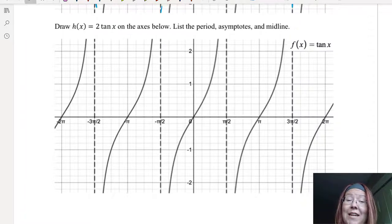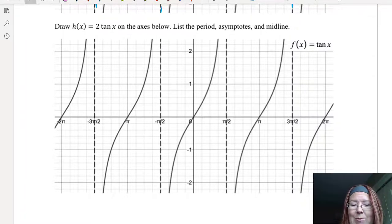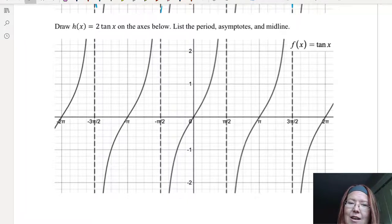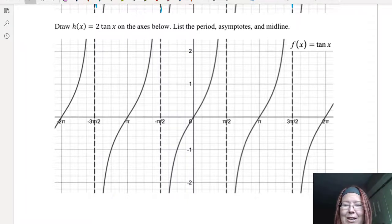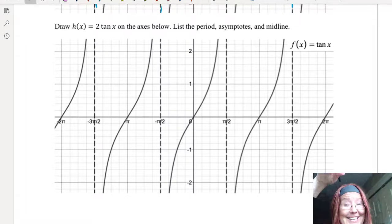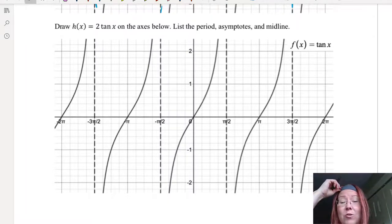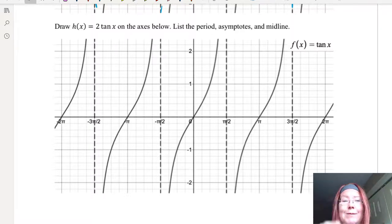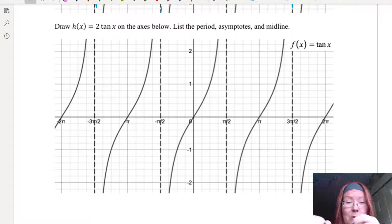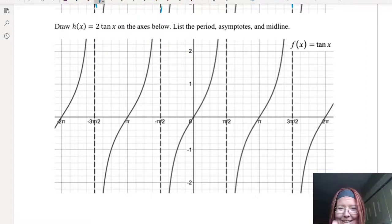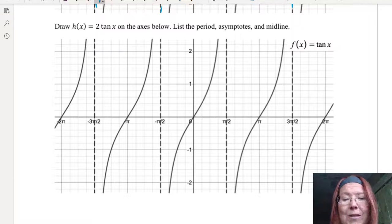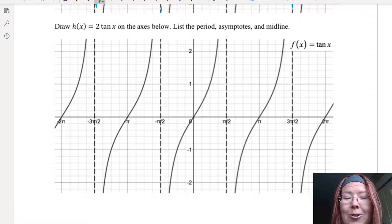Let's draw h of x equals 2 tangent x on axes that already contain the graph of tangent. This should stretch the graph vertically by a factor of 2. So we take all those y values and multiply them by 2. Starting with that tangent period between negative π/2 and π/2 — for example, 0 comma 0: taking a y value of 0 times 2, we'd still have a value of 0.